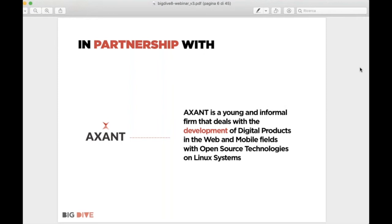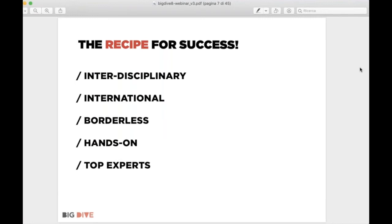The Axant guys are also the resident teachers in Big Dive. This is our recipe for success — we are at the eighth edition and have learned a lot. The core assets of Big Dive: first, we are interdisciplinary — you will see data science, data visualization, data engineering, and pills about data ethics. Second, we are international — the course will be provided in English, with some people from abroad.